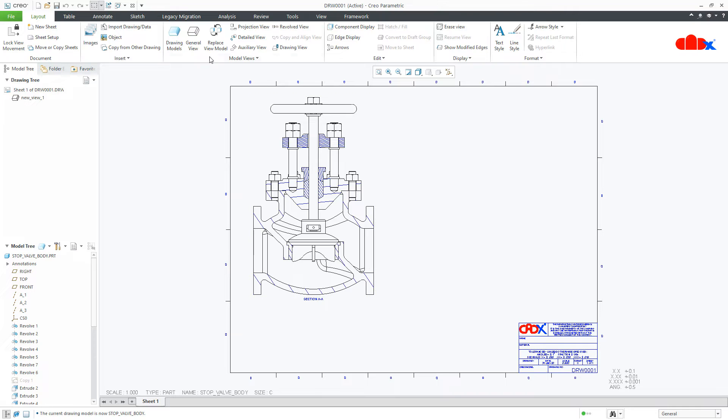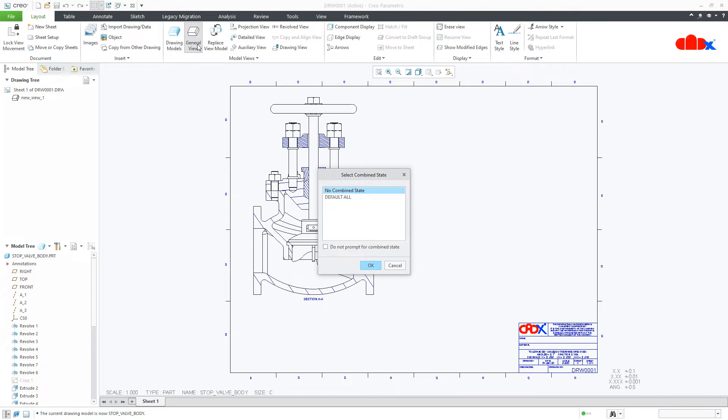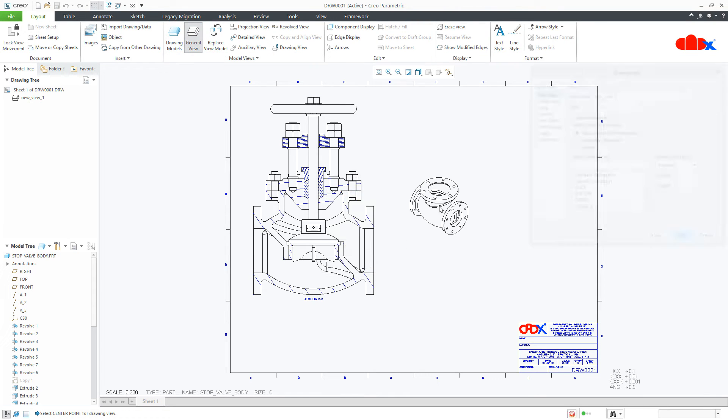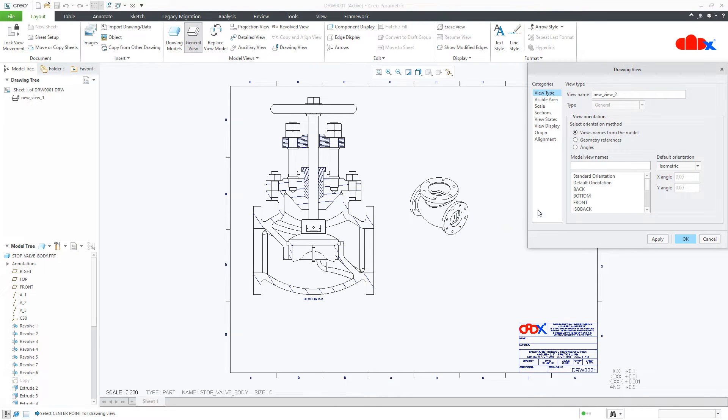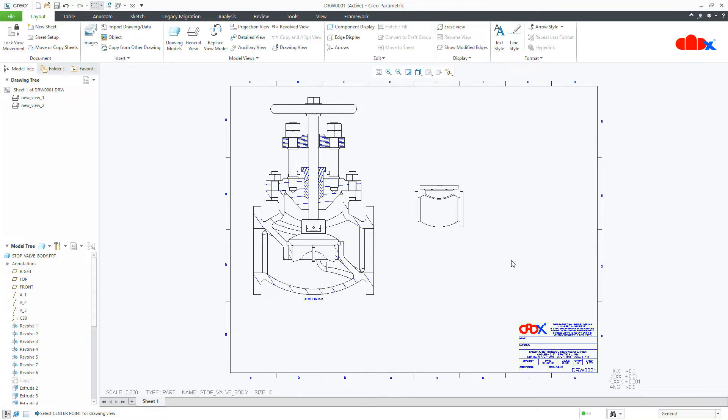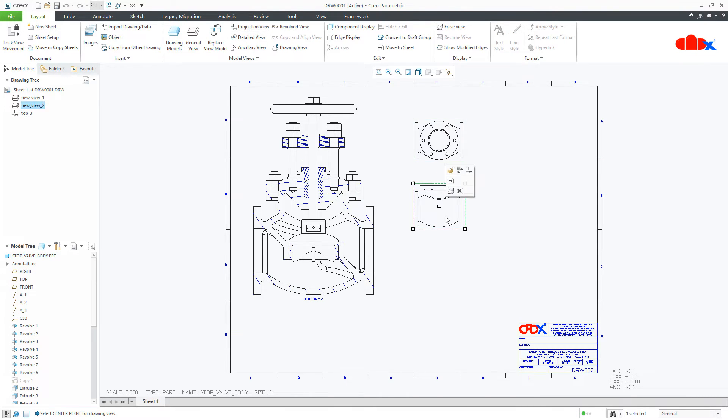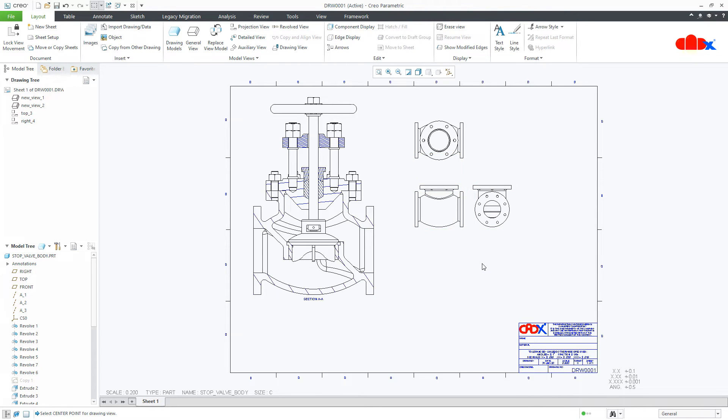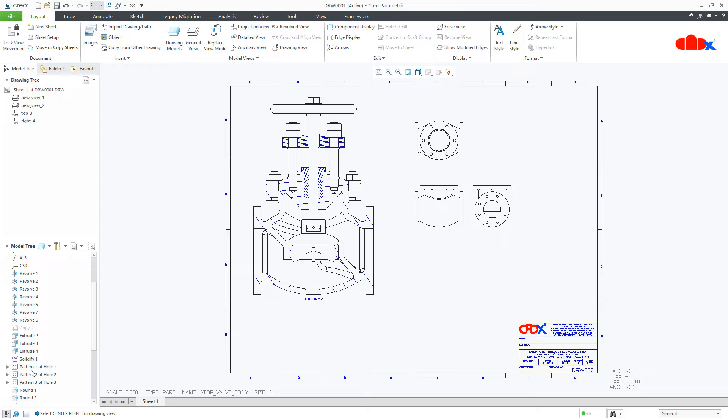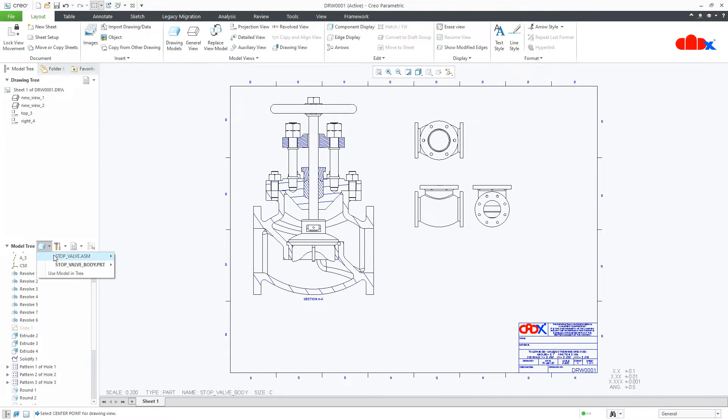Now, if you go for general view, you will get the body part. You can create the projection view. And here in the model tree, you have all the feature details related to the body part. You can shuffle from here also. You can set your model from here also.